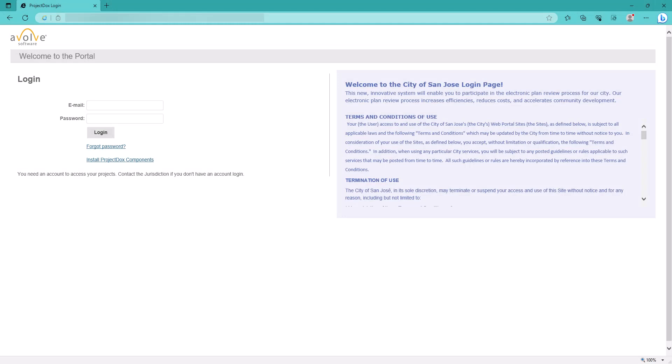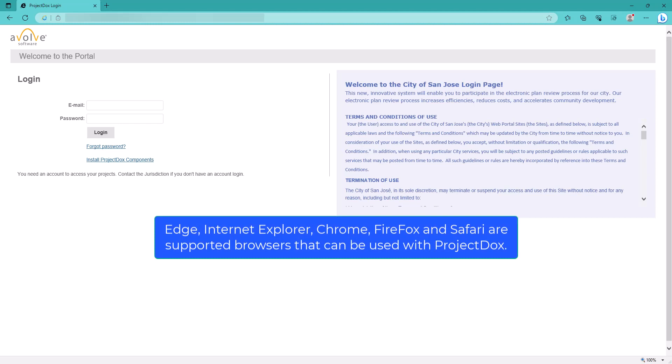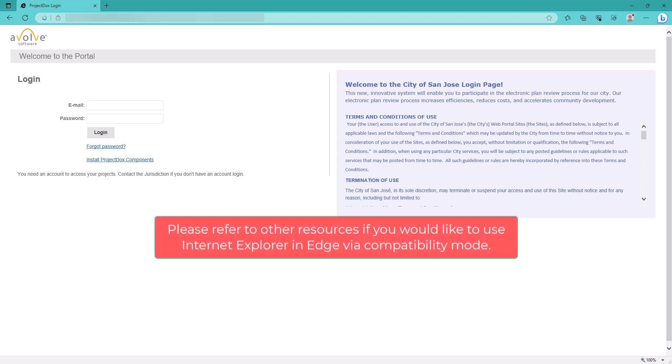ProjectDocs is a web application that runs on most common internet browsers. Edge, Internet Explorer, Chrome, Firefox, and Safari are supported browsers that can be used with ProjectDocs. Please note, Internet Explorer has been discontinued by Microsoft. However, you could still utilize it inside Edge via compatibility mode. Please refer to other resources if you need assistance setting up your Edge browser for this purpose.